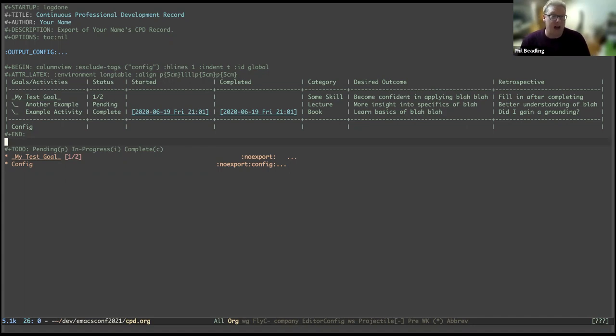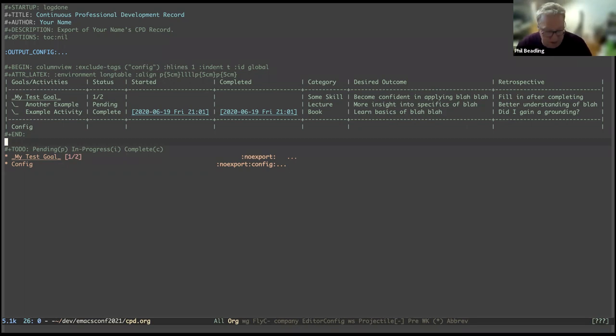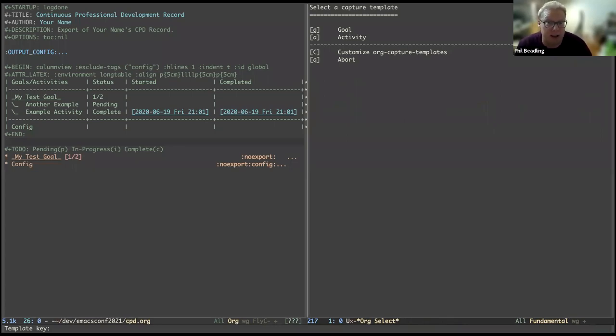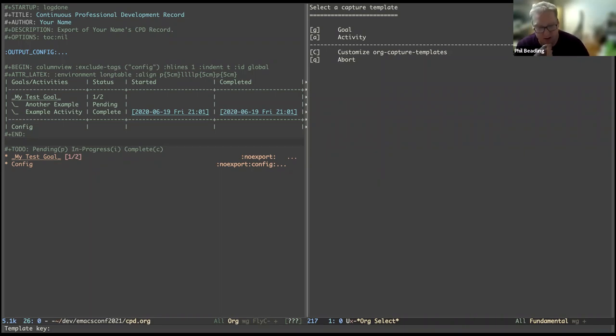So I've got an org capture template or two org capture templates in order to grab this information and then stick it in the to-do list and also tabulate it using column view. I'll start off just by showing you an example here. I'm going to create a new goal, and then under it, I will create a couple of activities relevant to that goal.